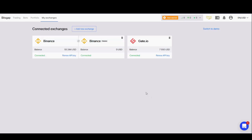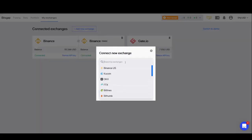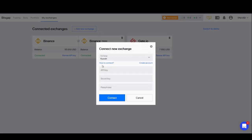I'm going to show you how to connect exchanges which require a passphrase as well as the API key and the secret key. The first thing we'll need to do is go to My Exchanges in the top left corner, then go to Add New Exchange. Click the button, move towards the drop down menu, and find the exchange you want to list. We're going to start with Qcoin. Once that's been selected, you'll see that you'll need an API key, a secret key, and a passphrase.